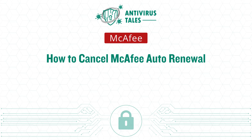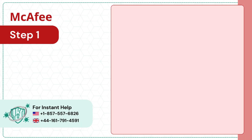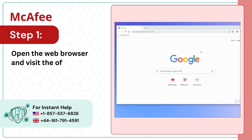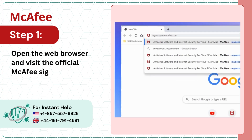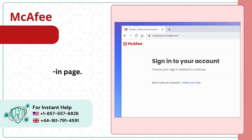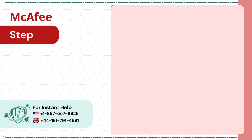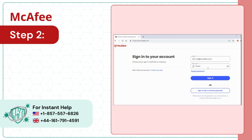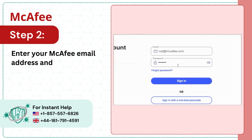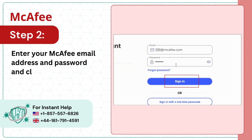How to Cancel McAfee Auto Renewal. Step 1: Open the web browser and visit the official McAfee sign-in page. Step 2: Enter your McAfee email address and password and click Sign In.